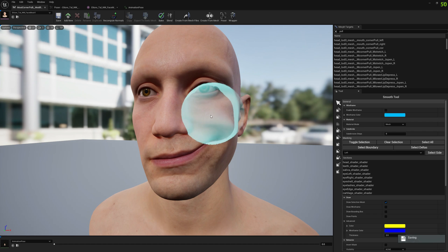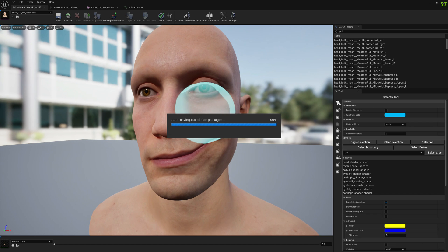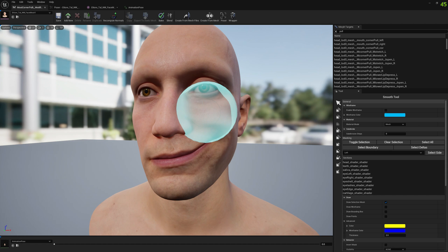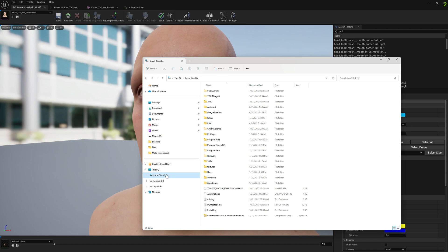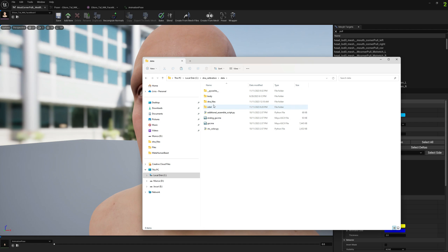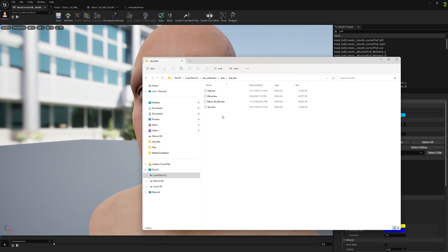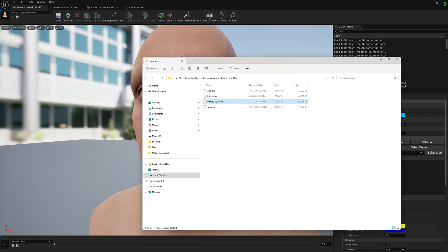Now that we exported to DNA file, we need to copy this DNA file to our DNA calibration folder or wherever you're using Maya. We're going to copy it. Let's go to Maya.